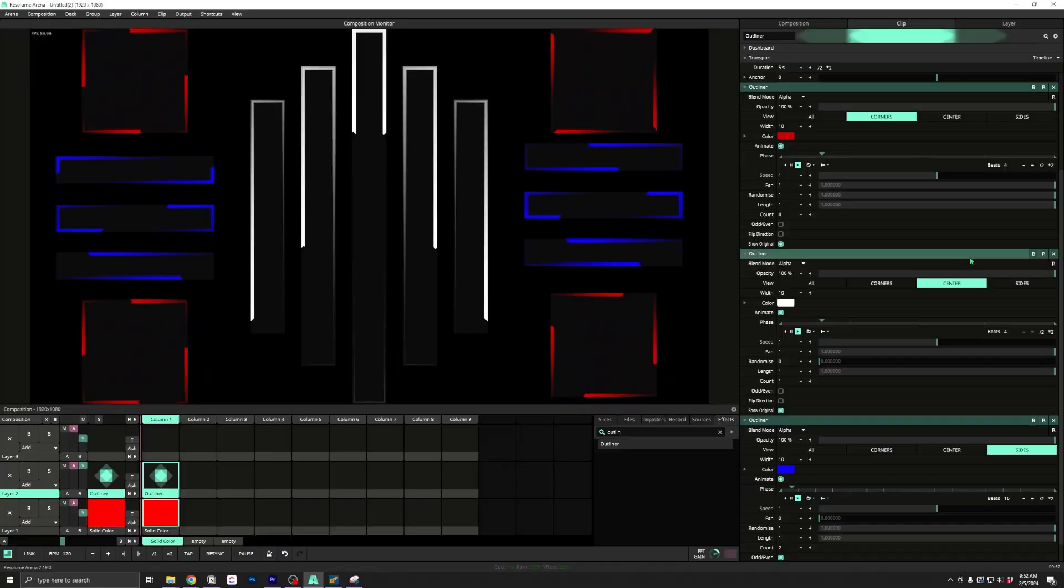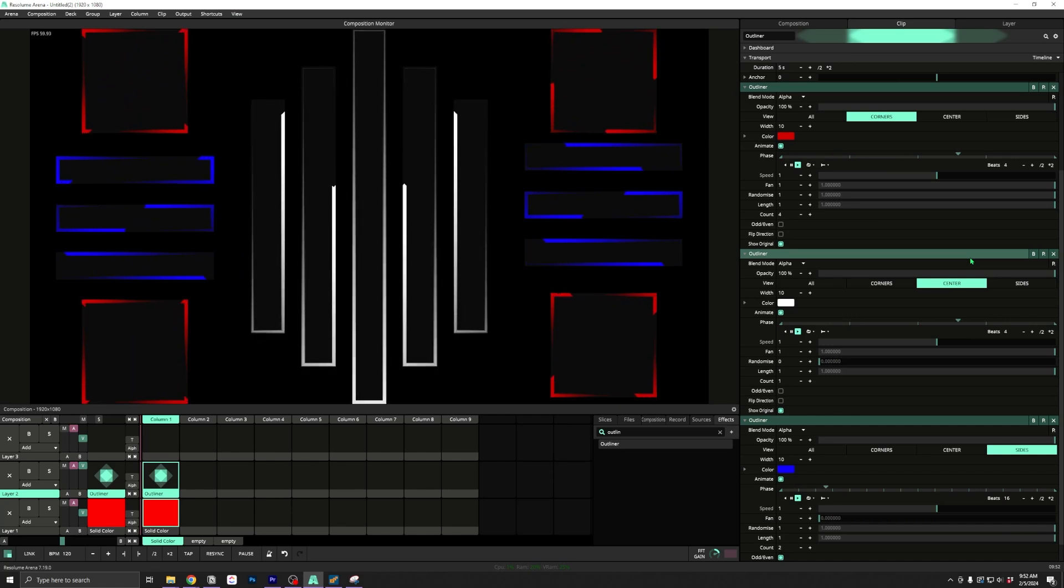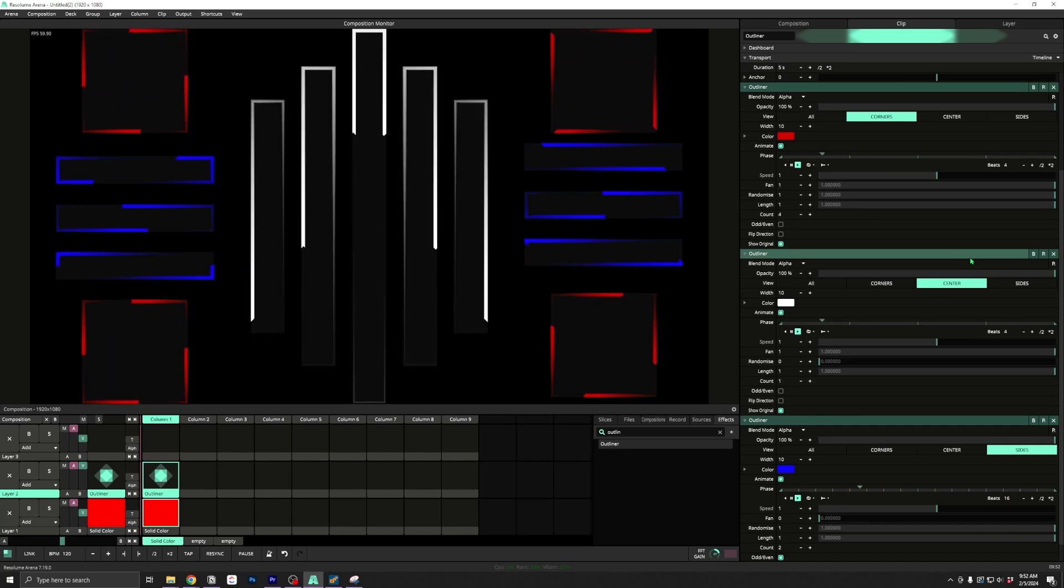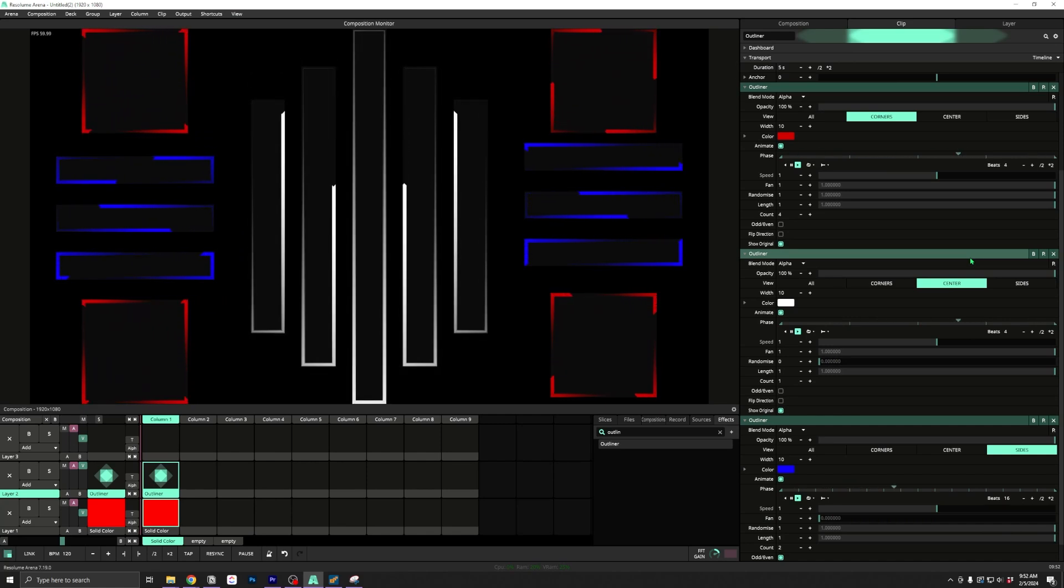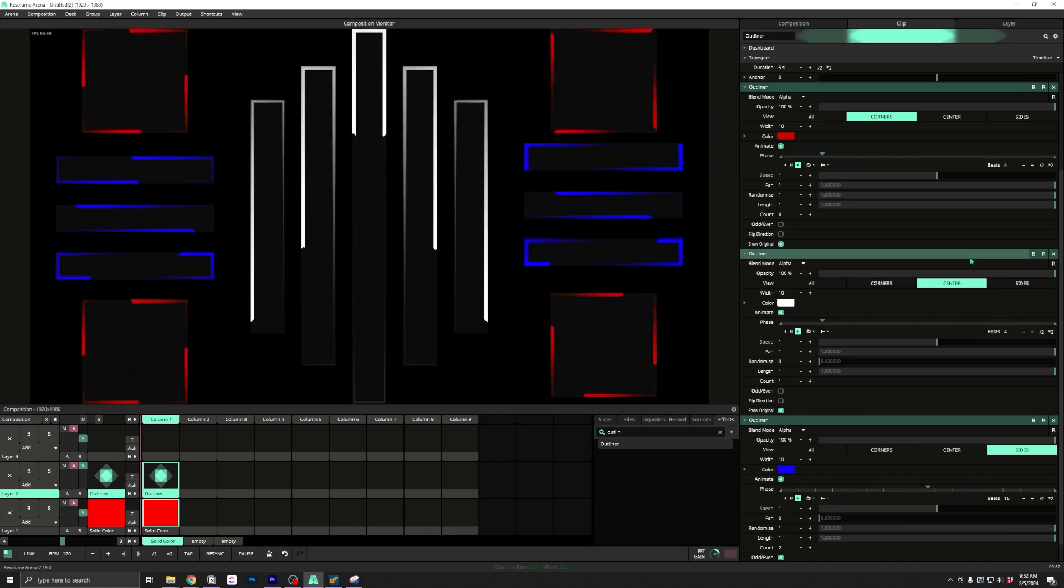Next up is outliner, which you may already be familiar with. It was a source that came with previous versions of chaser, but now it is also an effect. This means you can stack it to create some interesting new possibilities.